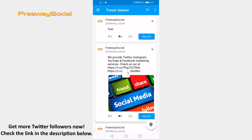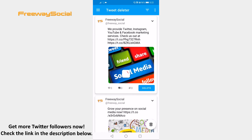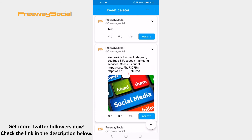If you would like to delete all of them, just click on the Recycle Bin icon at the bottom right corner and select Delete from the pop-up menu. If you would like to delete only custom tweets, then click on the Delete button next to the tweet and it will be deleted right away.